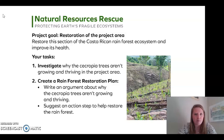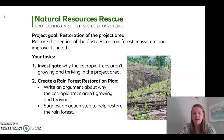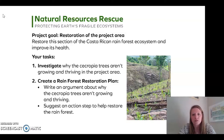Looking at our Natural Resources Rescue project goal for the restoration of the project area: restore this section of the Costa Rican rainforest ecosystem and improve its health. Your tasks are to, number one, investigate why the Cercopia trees aren't growing and thriving in the project area, and two, create a rainforest restoration plan. You're going to write an argument about why the Cercopia trees aren't growing and thriving and suggest an action step to restore the rainforest.